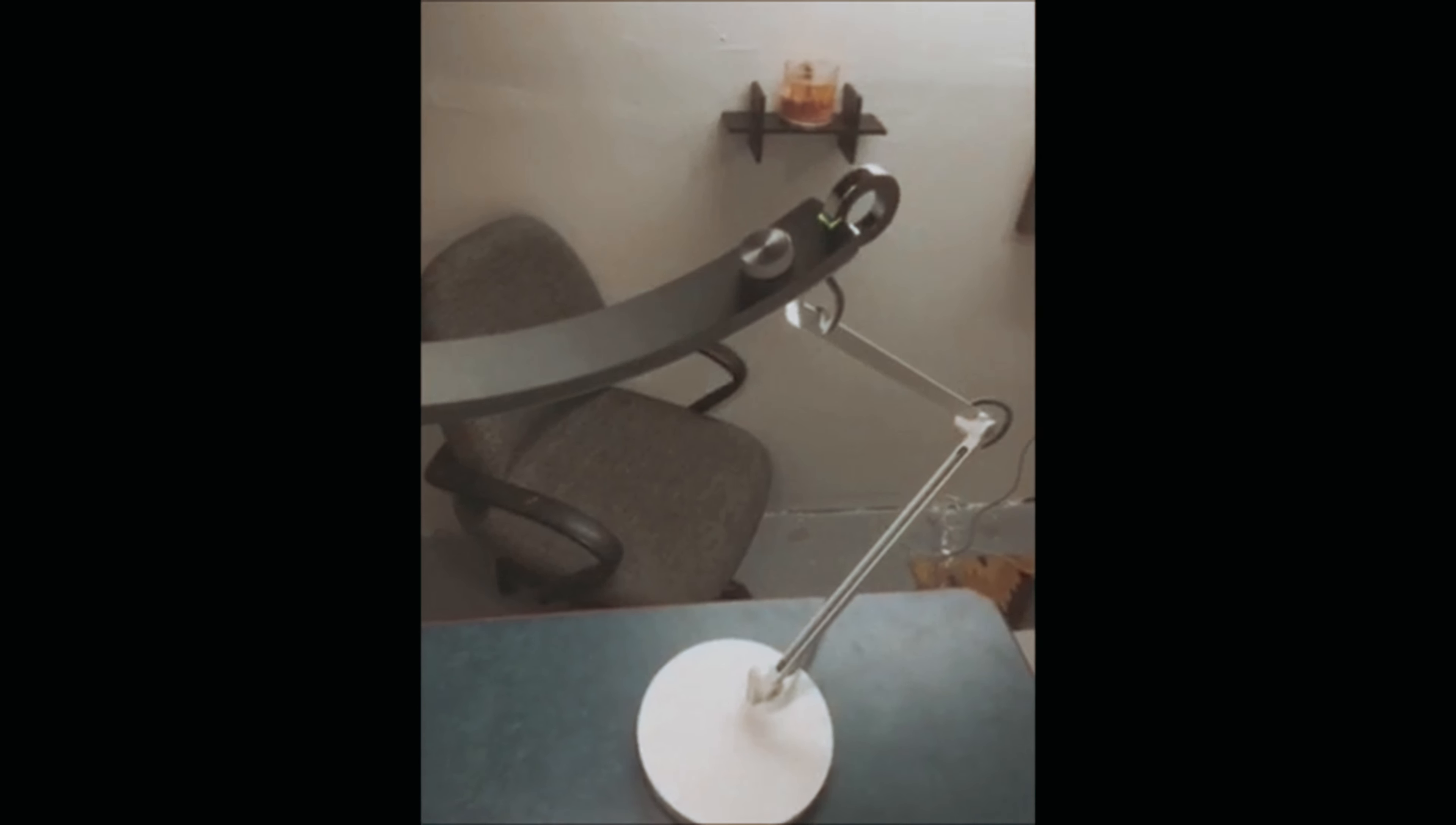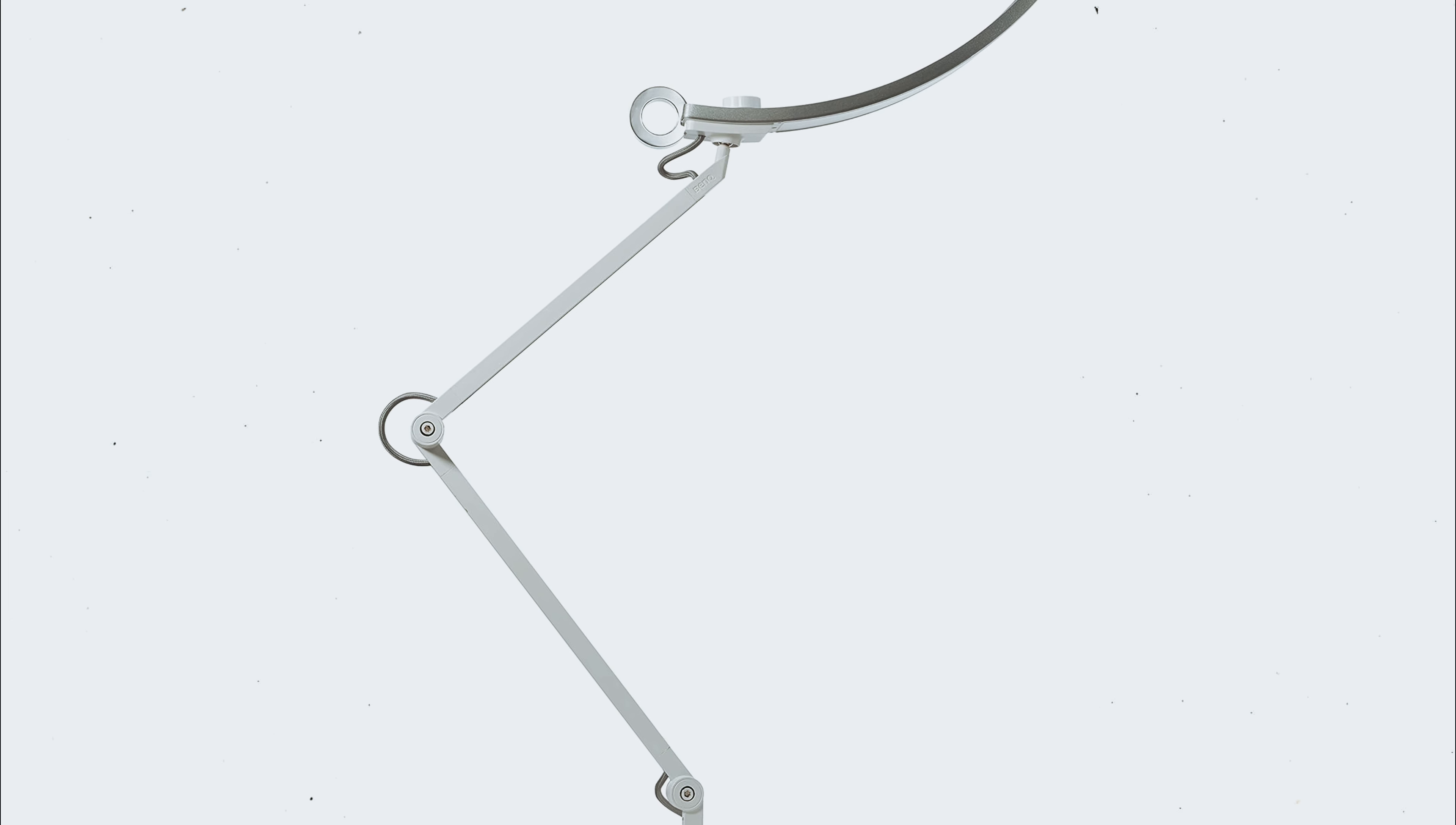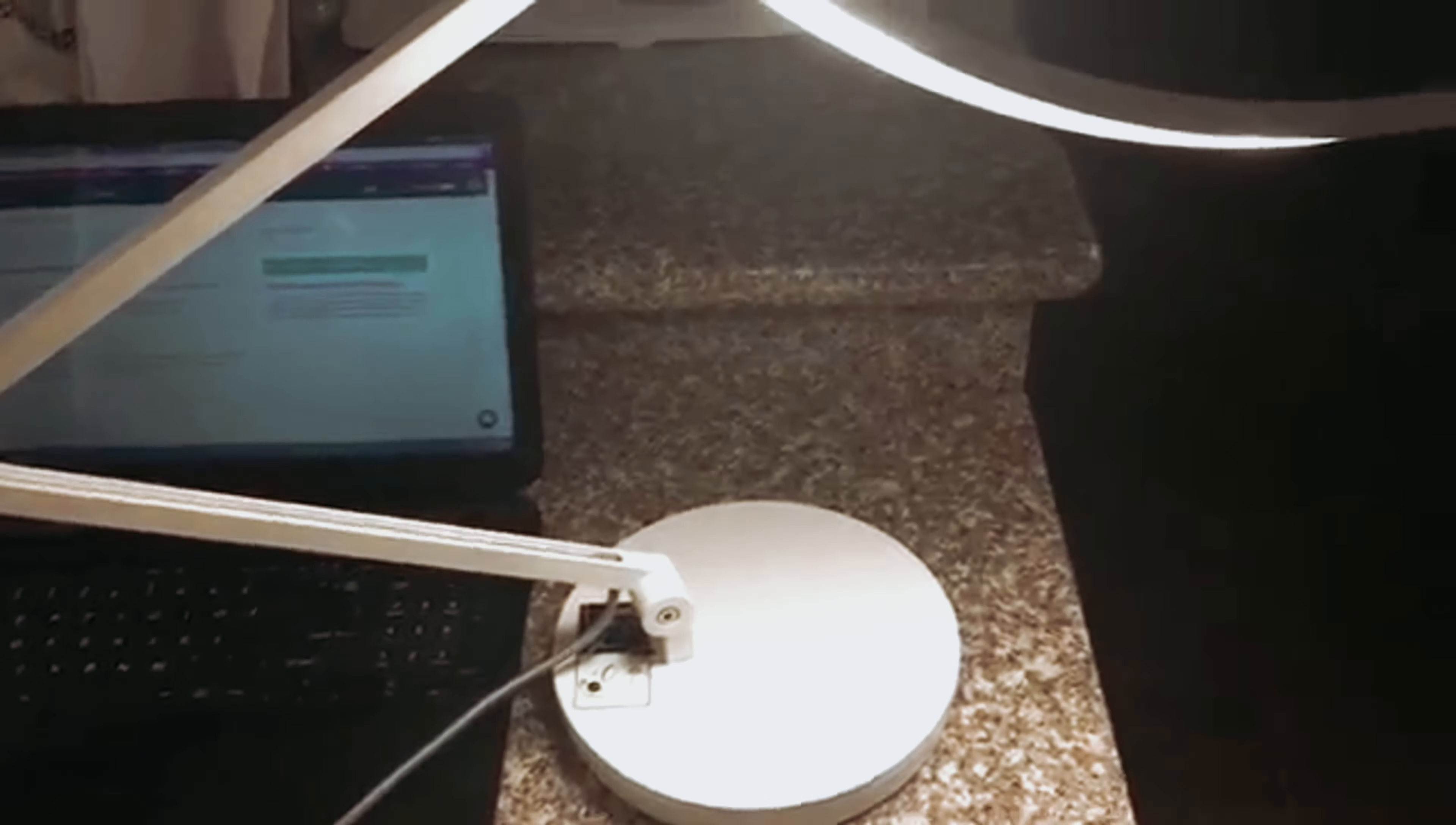At number 2, BenQ e-reading LED. You spend countless hours hunched over your desk, buried in textbooks and research papers. The BenQ LED desk lamp is your saving grace, offering the perfect lighting solution for those marathon study sessions.